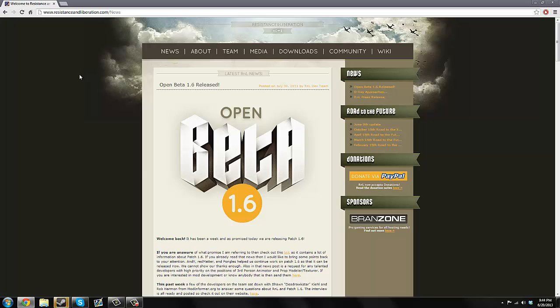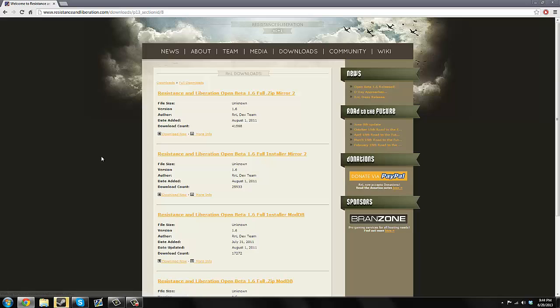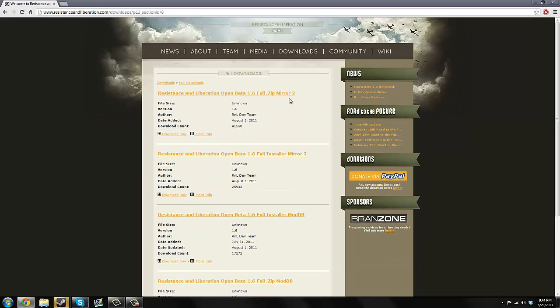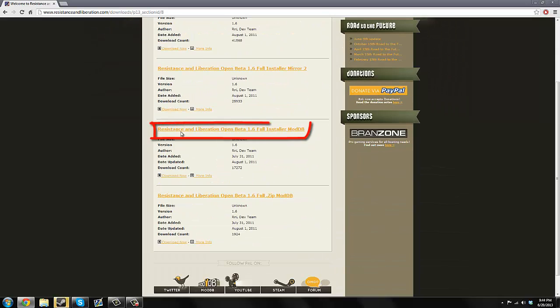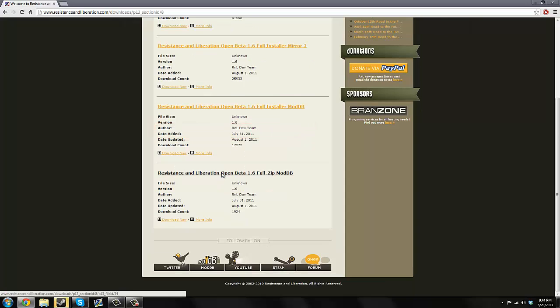Today I'm going to show you how to install it step-by-step. I reinstalled this today using my steps and it worked perfectly fine. First thing you want to do is go to downloads, and then go to full downloads, and then you have all these links. The best one to use is the Resistance Liberation Open Beta 1.6 Full Installer ModDB.